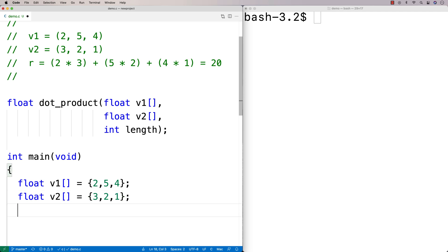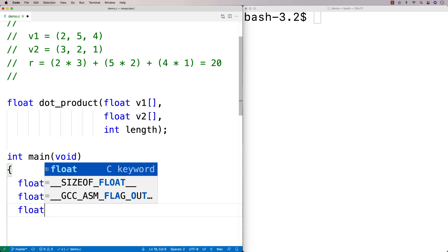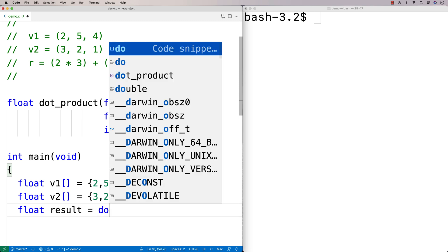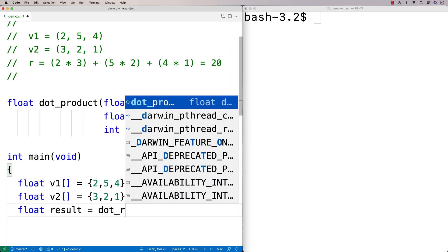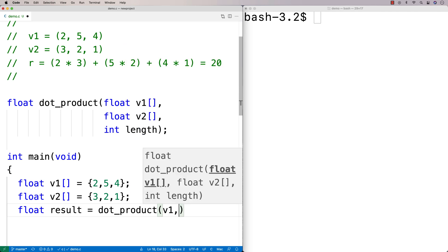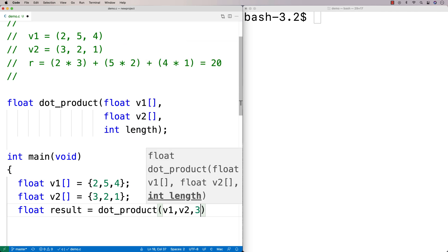Then we'll have a result that we'll store. We'll say result equals dot_product(v1, v2, 3).